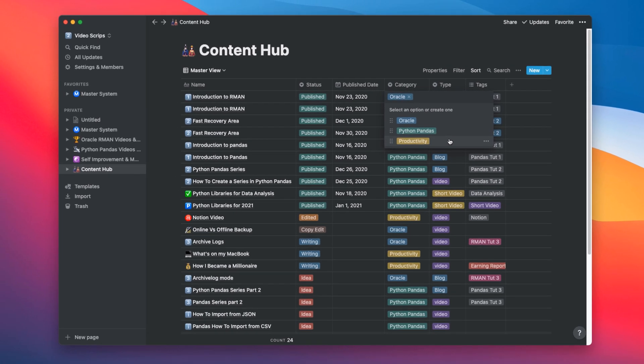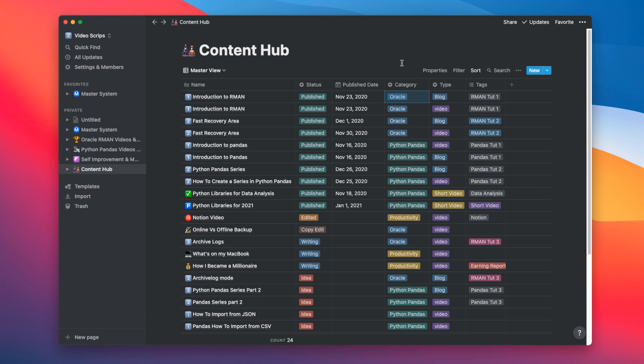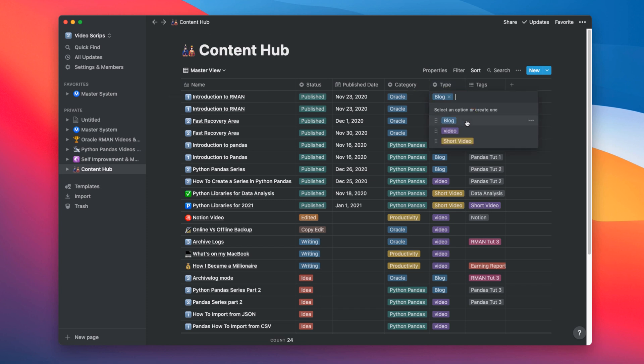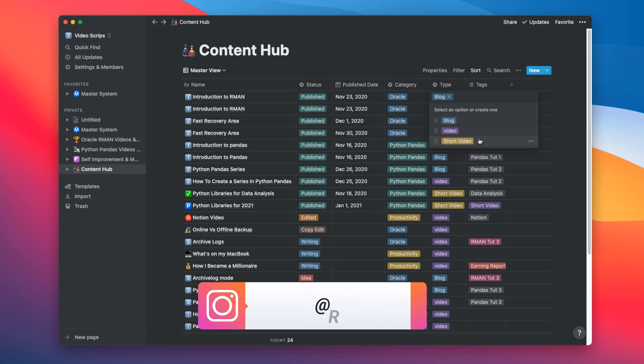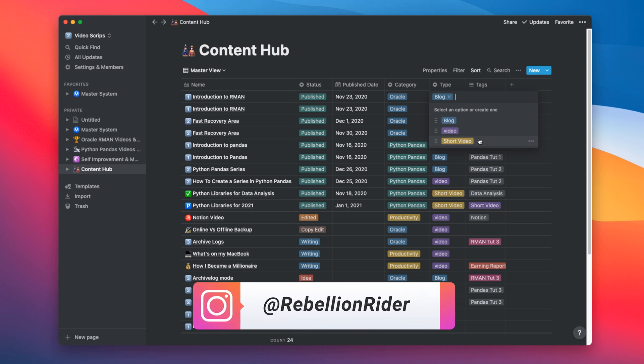Similar to categories, I also produce three types of content that are listed in this column which is Type. These three types are Blogs for my website RebellionRider.com, Videos for this YouTube channel, Short videos also known as Instagram Reels and YouTube Shorts. Yes, I do make those too. Then come and join me on my Instagram.